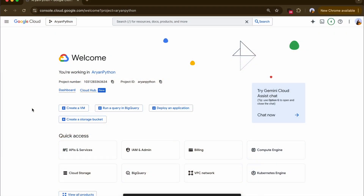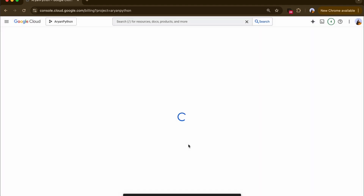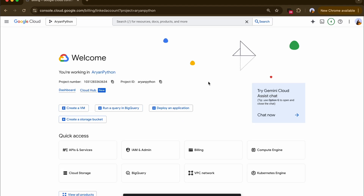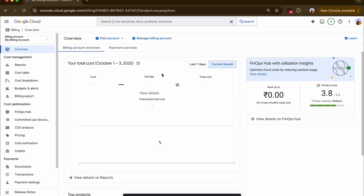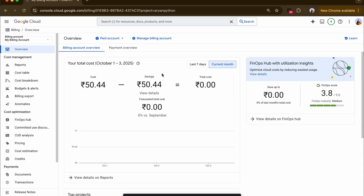Google Cloud billing data is full of valuable details — monthly totals, project breakdowns, service costs and more. But most people will always see this inside of the billing section inside of Google Cloud. The first step to make this data useful is exporting it to BigQuery. Once exported, you get the flexibility, but at a cost — suddenly you're dealing with SQL queries, nested schemas, and a need for technical knowledge just to answer basic cost questions.